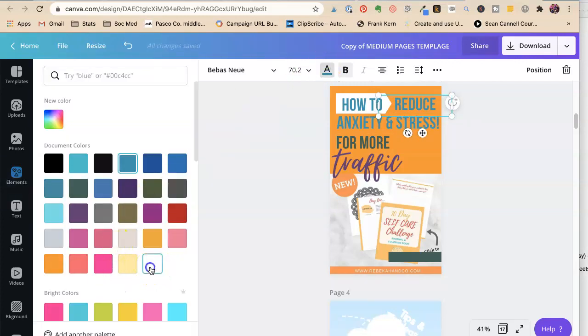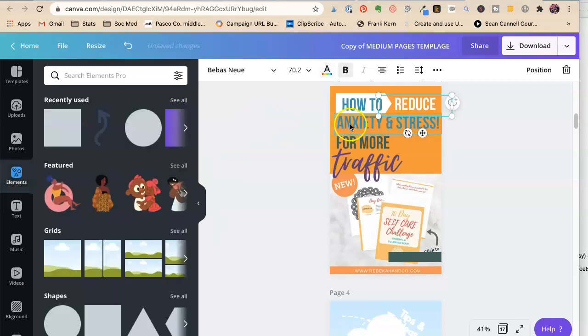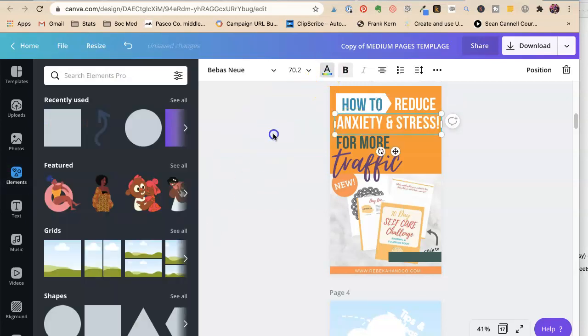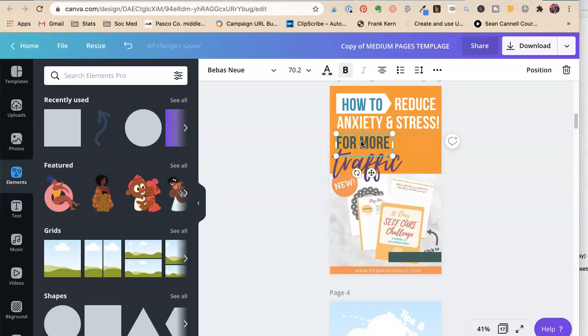And orange and blue are complementary colors. Take the...